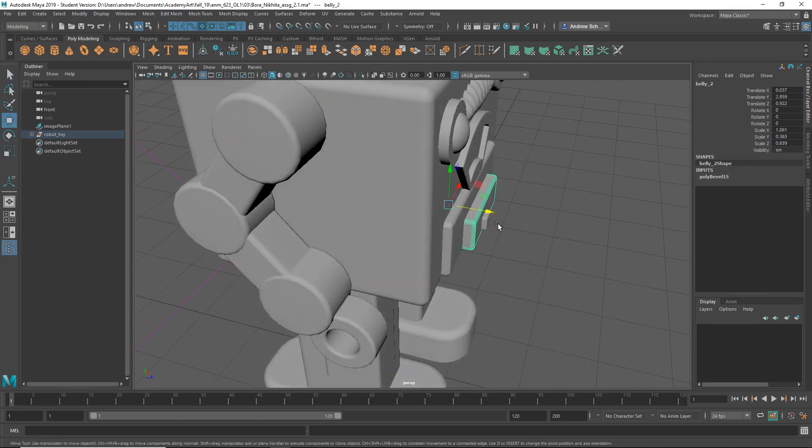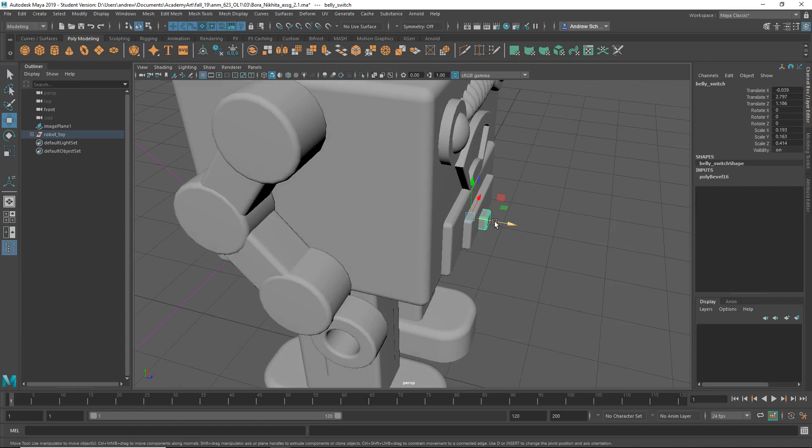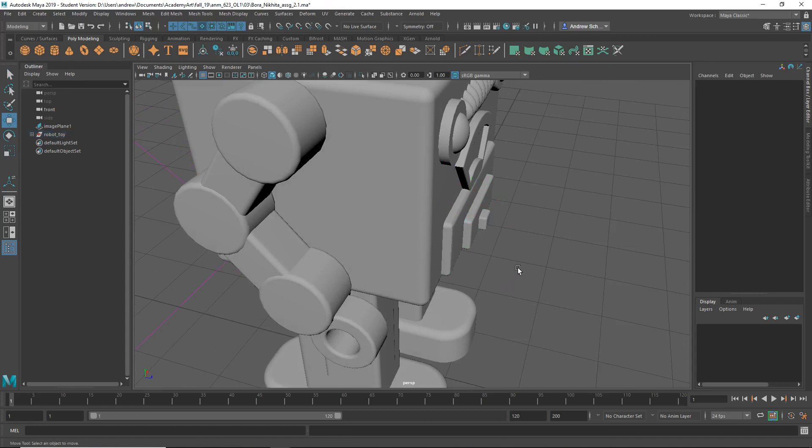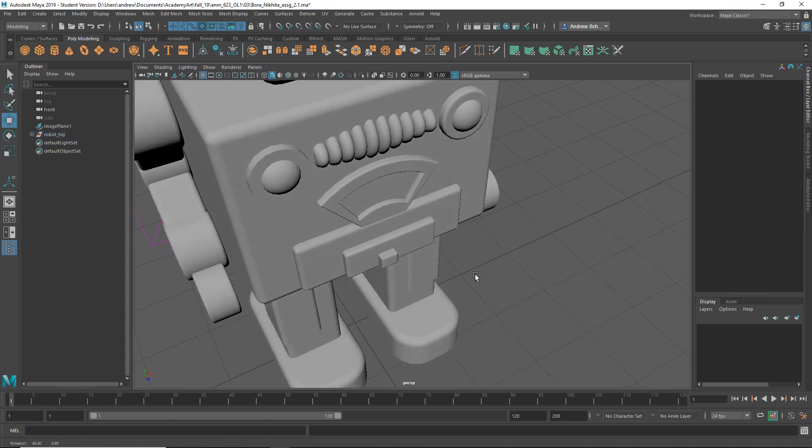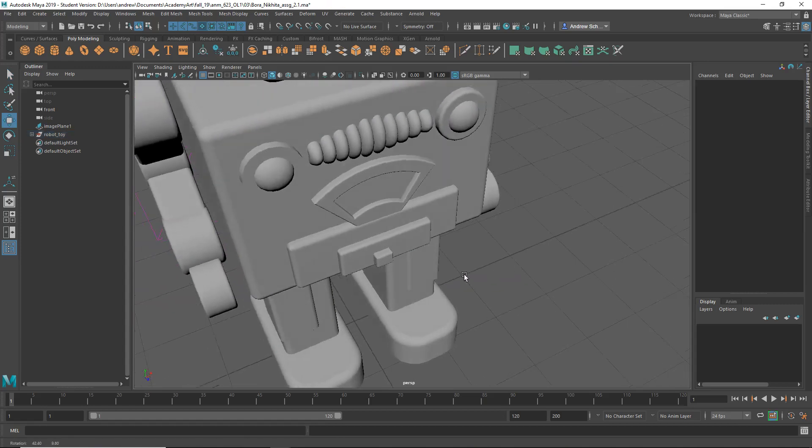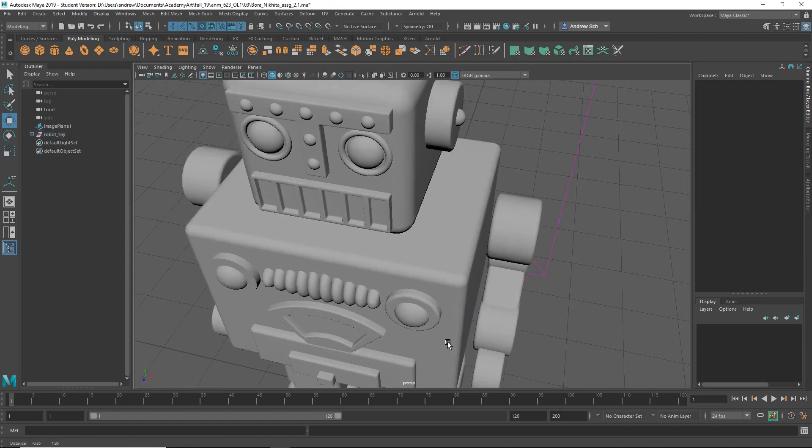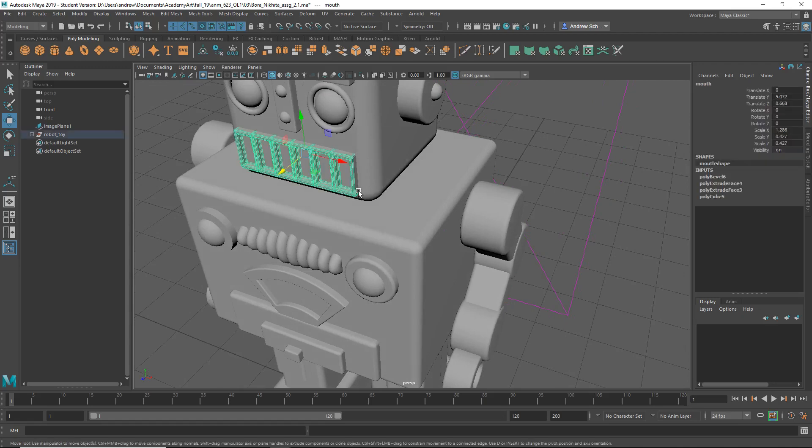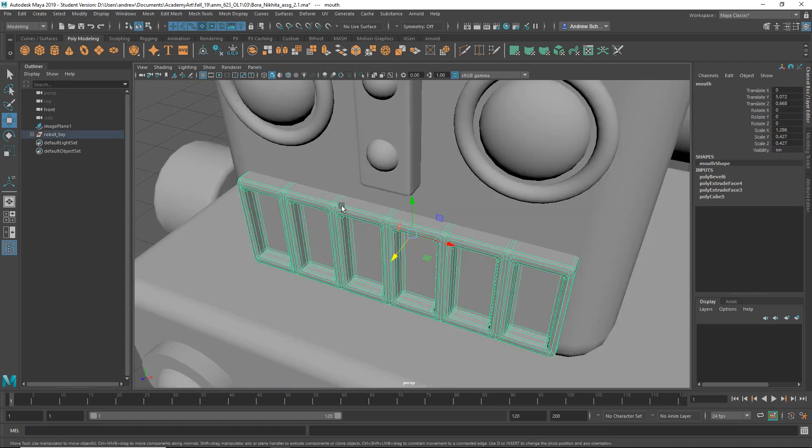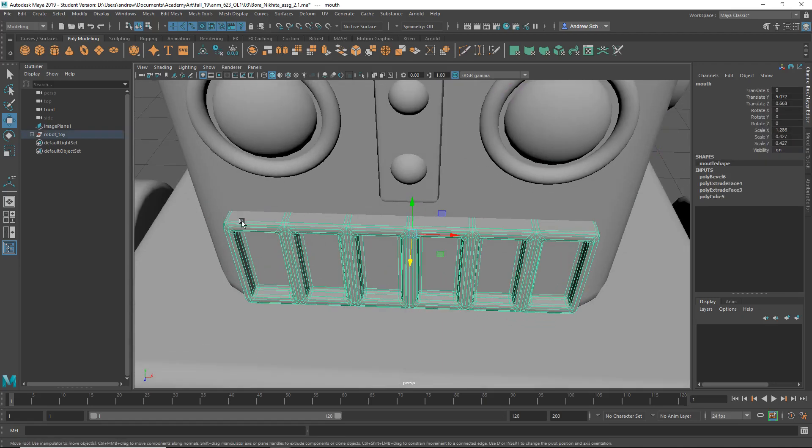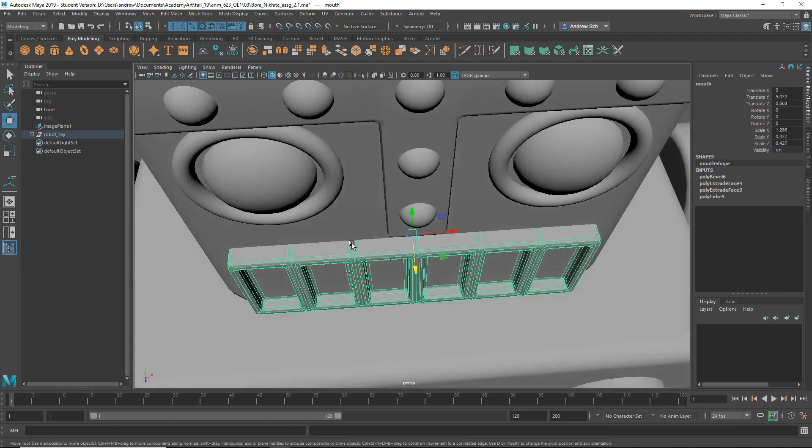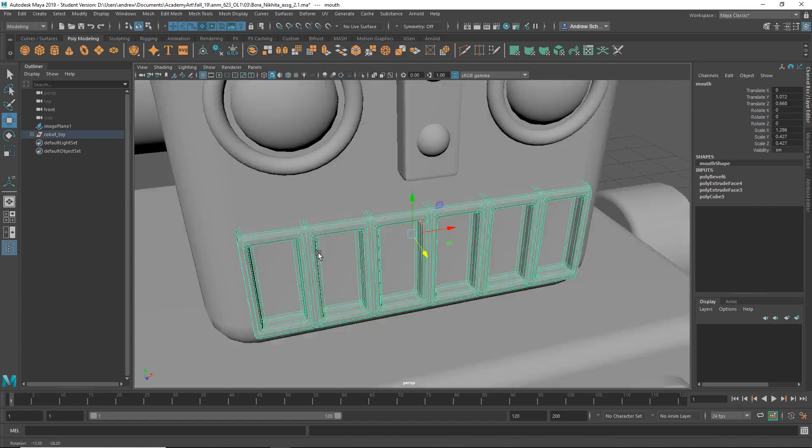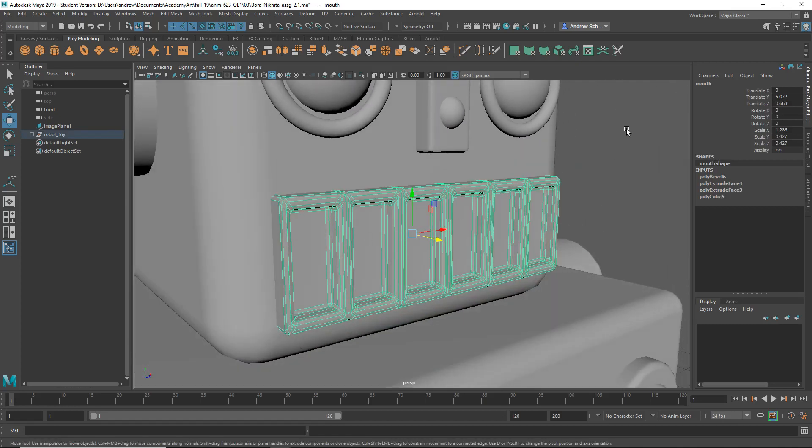Maybe push this in a bit. But yeah, maybe a little thin on... Oh, you did bevel extra things. So see how there's three edges on the top here? You've actually beveled more than you needed to here.